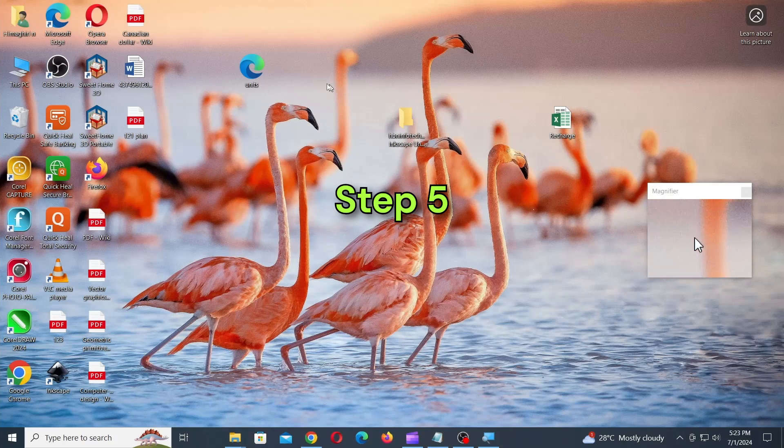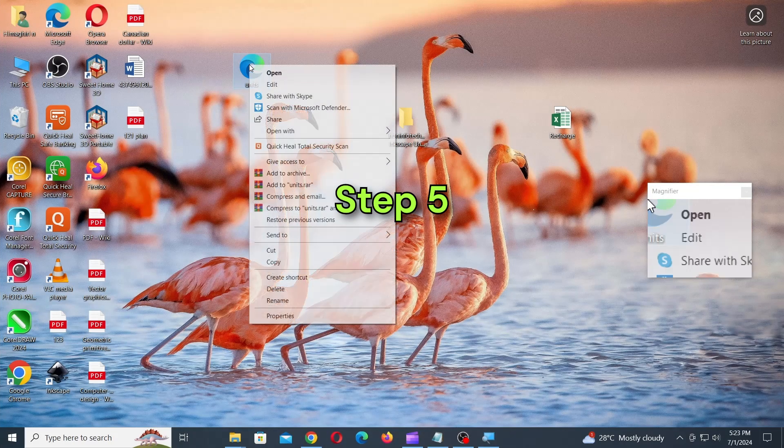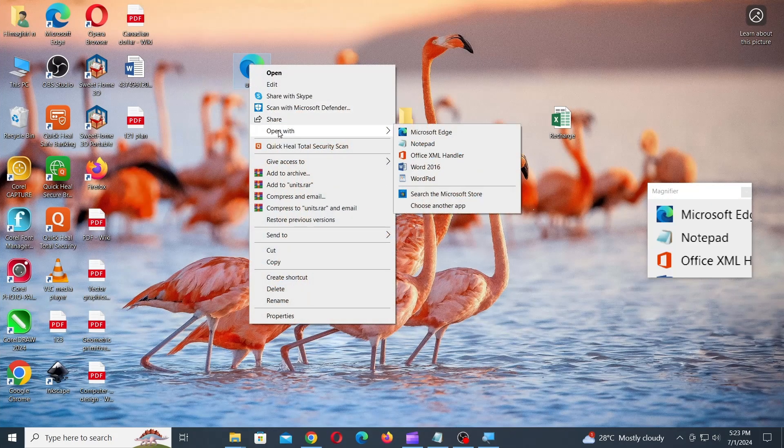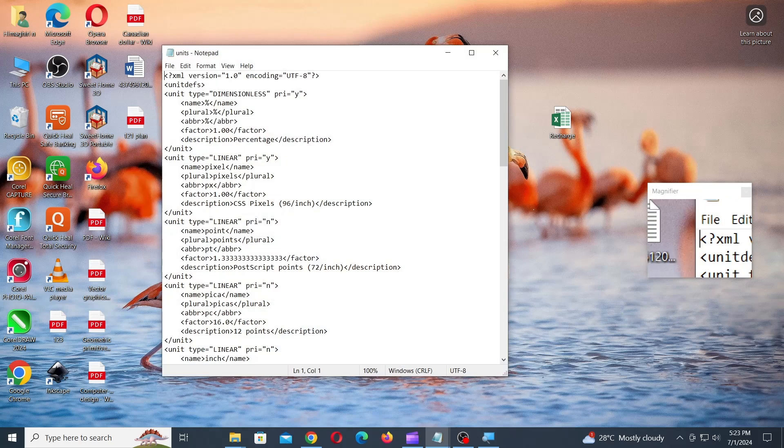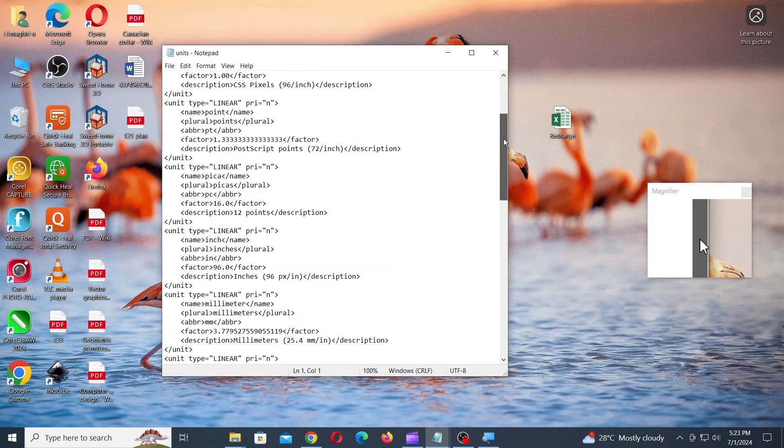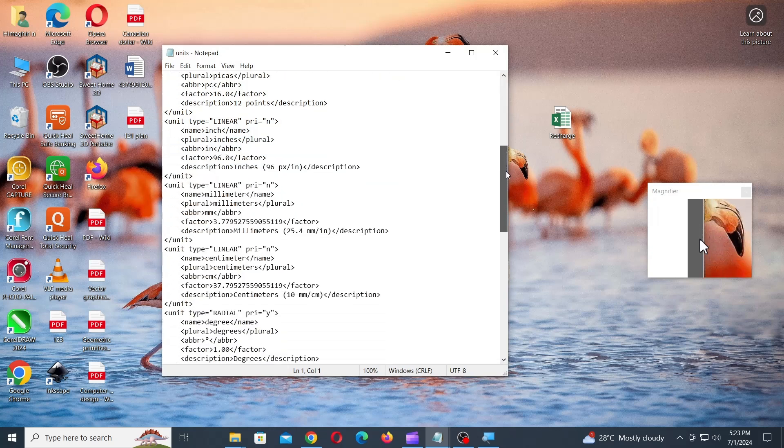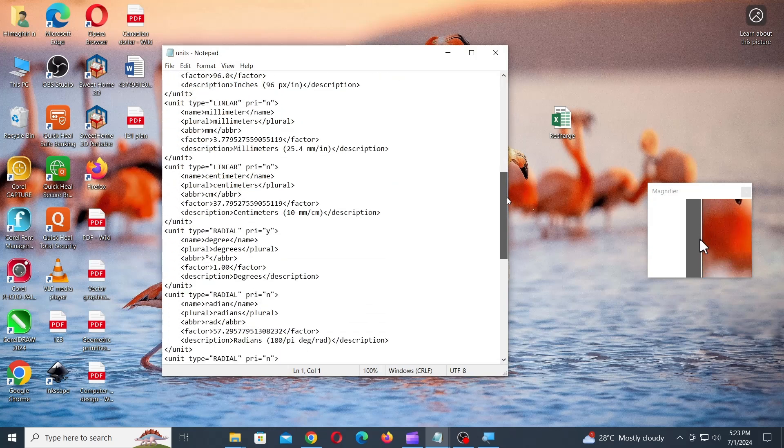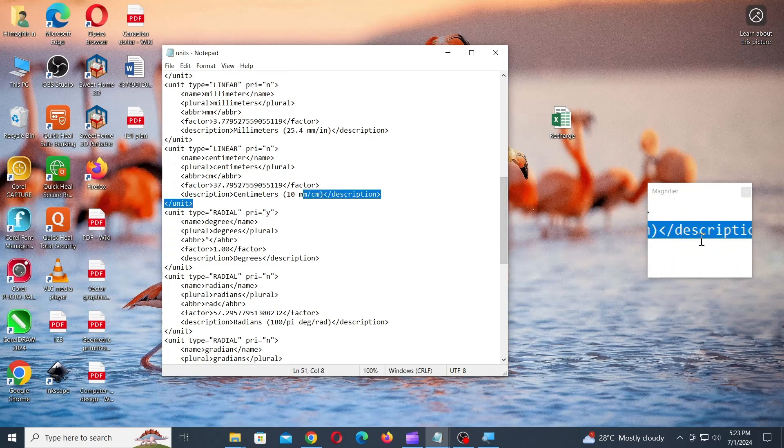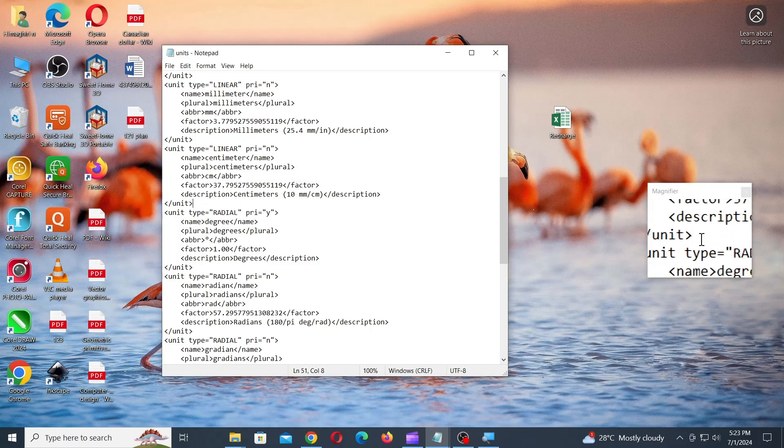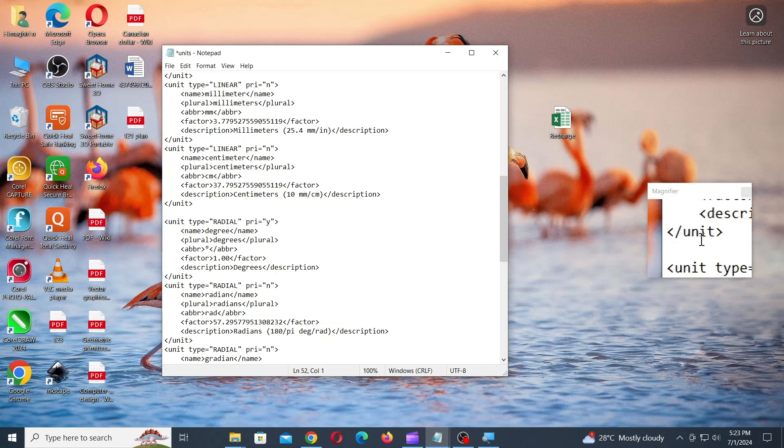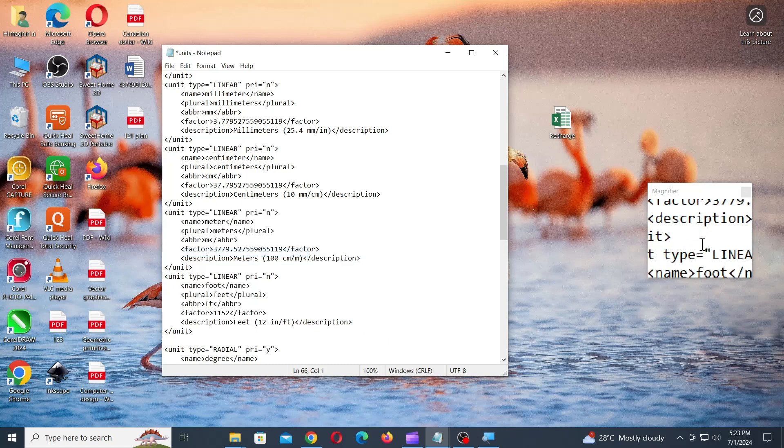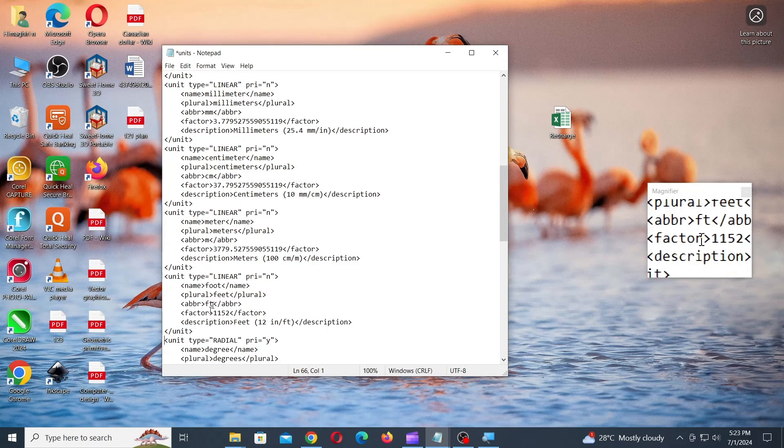Step 5. Open the units.xml file using notepad and paste the copied code just below the centimeter units as shown. Remove any extra space, then save and close the file.